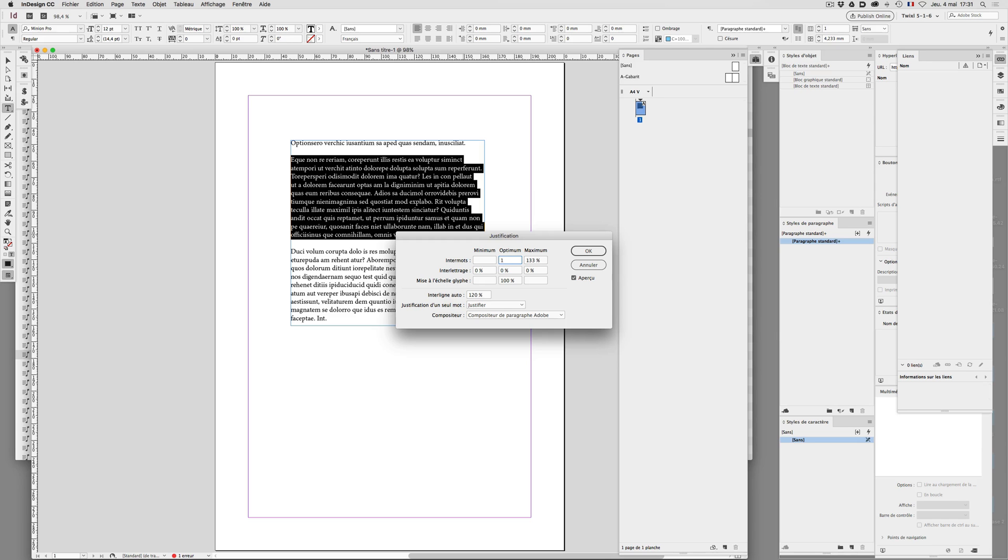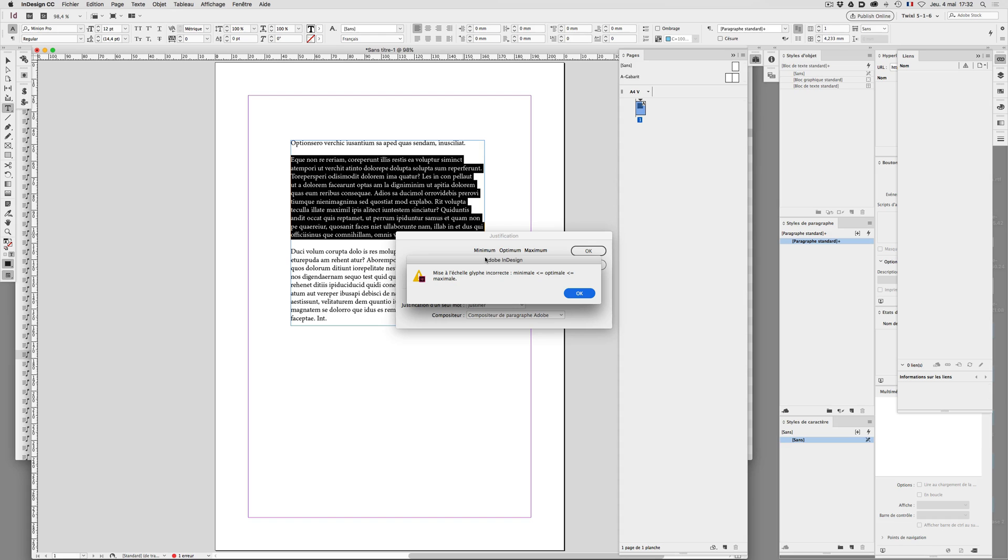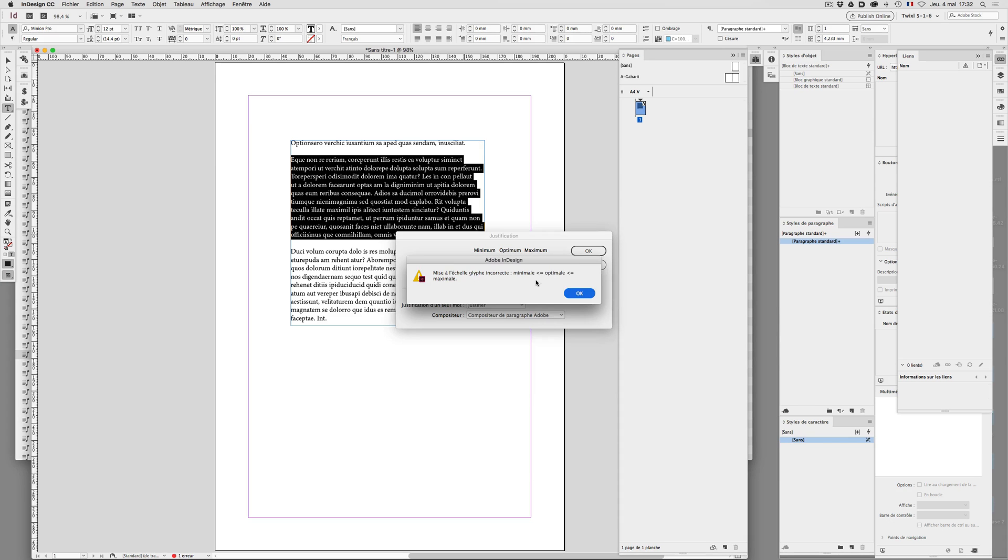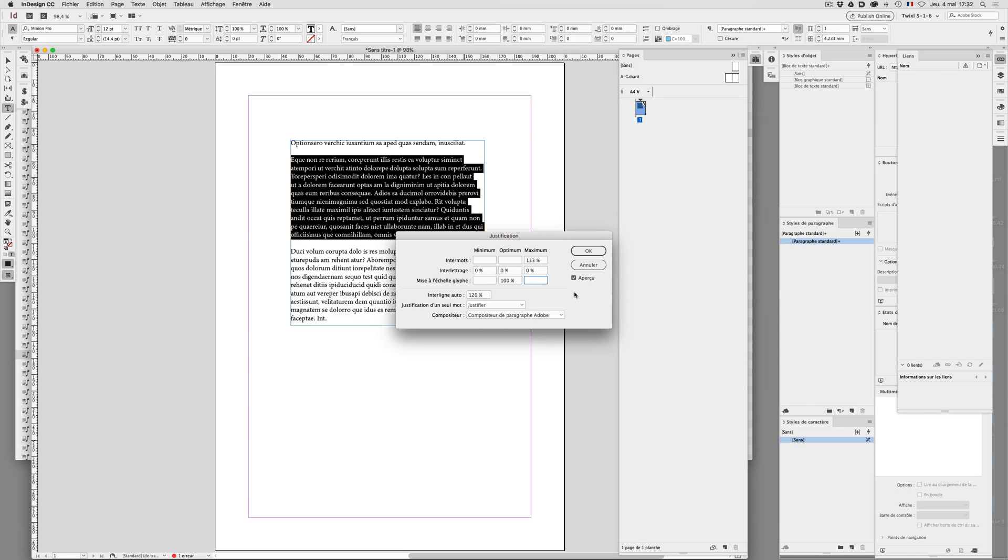Okay, let me type here 110 for the optimum version and then, okay. Now it's the vertical scaling that is not correct. So what should I do here? Okay, I type 97%.